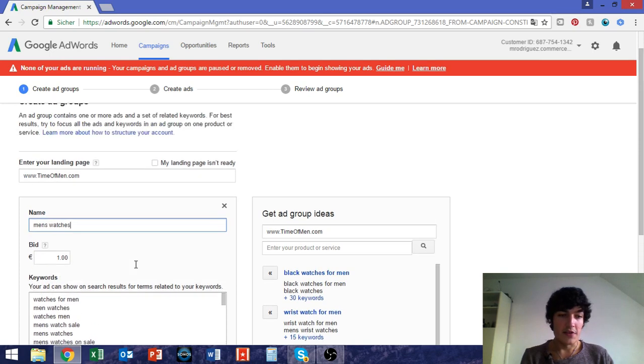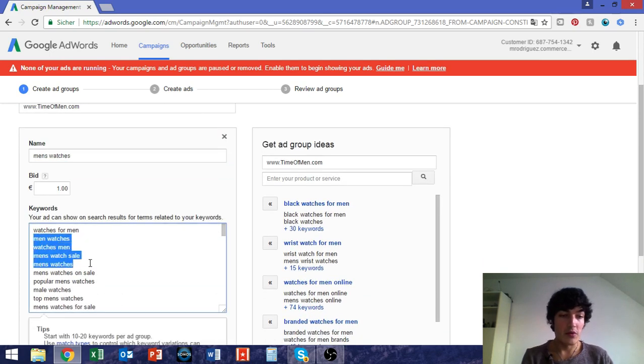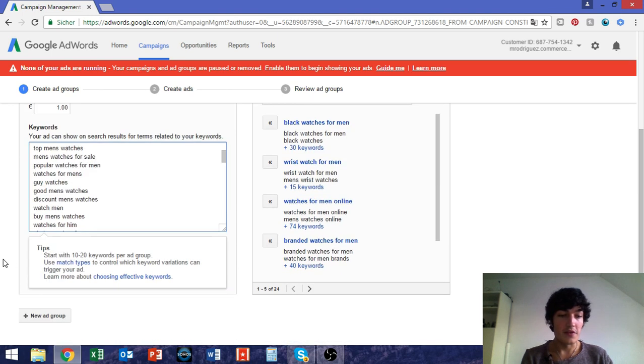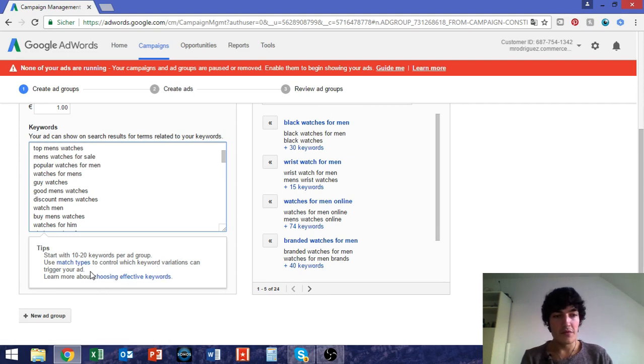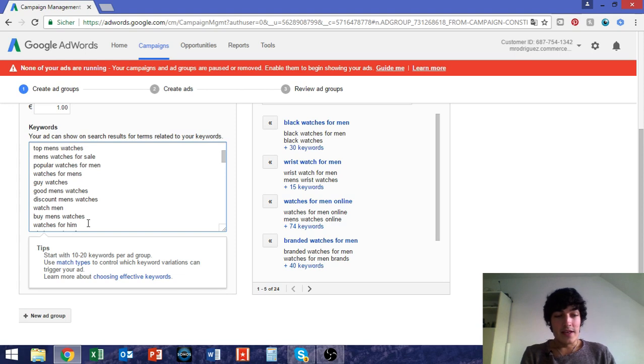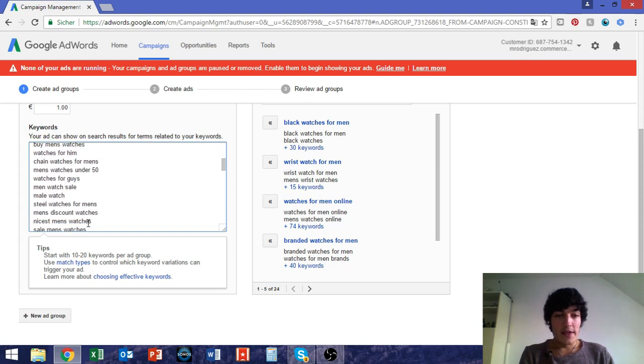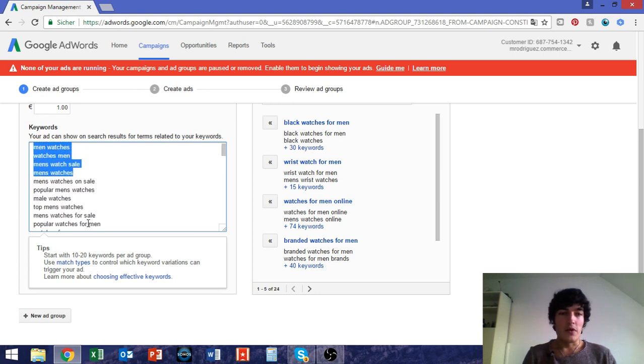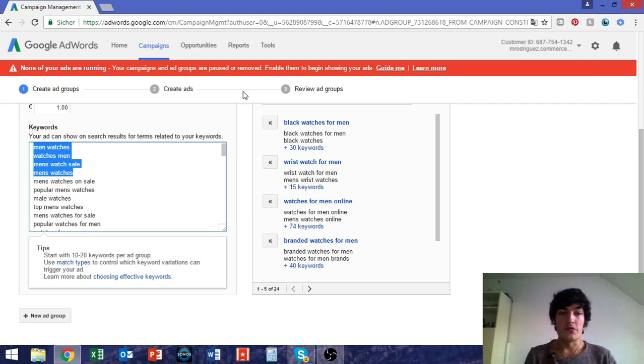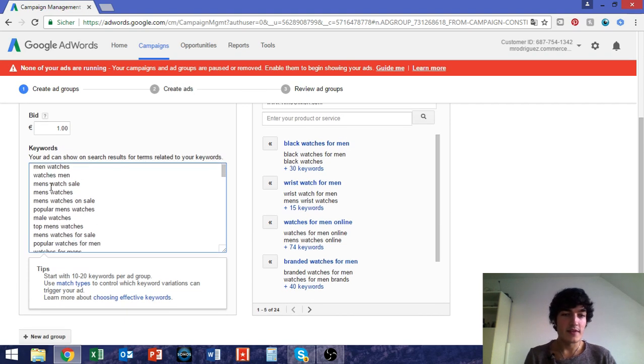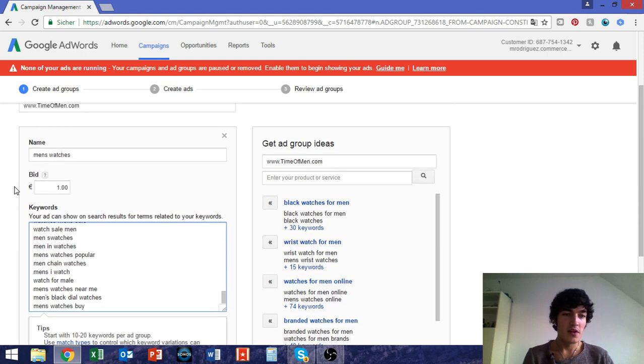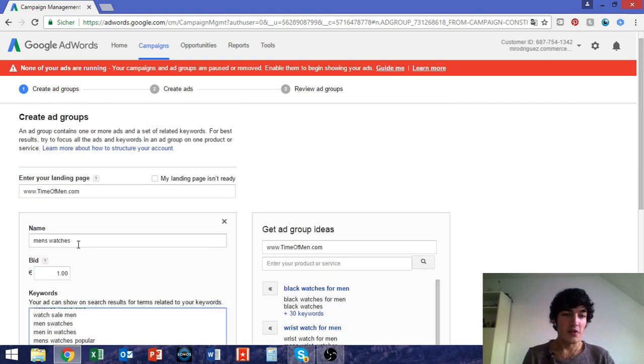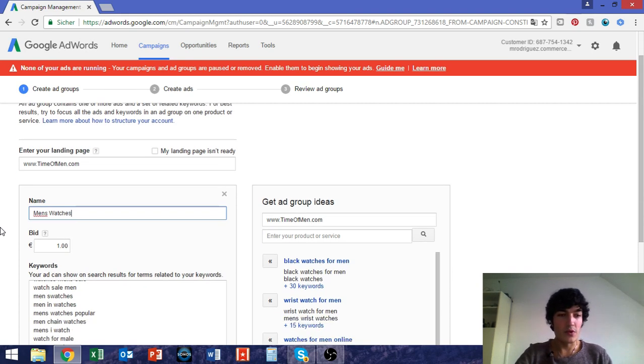So normally you would pick like one keyword now or a few keywords. Start with here, start with 10 to 20 keywords per ad group. Use match types to control with keyword variations. Can trigger your ad. You have different types of matches. You have broad match, phrase match, exact match. Again, I will use them in the next video, where I go into more detail on the ad level. But in this video, I only want to show you the process of going from creating a campaign to finishing the final ad. So let's just keep all this in place, 82 keywords for one single ad group. And call this, the name is pretty accurate, but I like it more this way, men's watches. The bid is 1 euro per click. Again, sounds pretty high, but I could even imagine that the normal CPC for men's watches is something like that, maybe even higher.